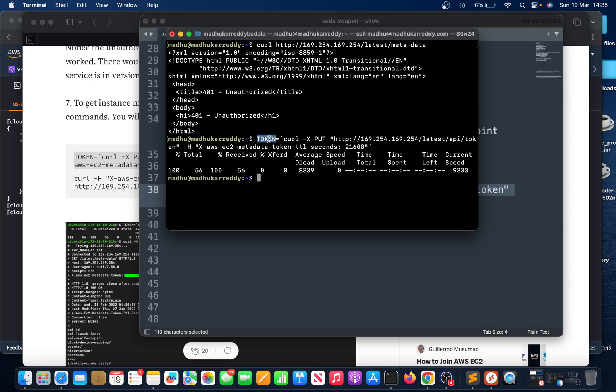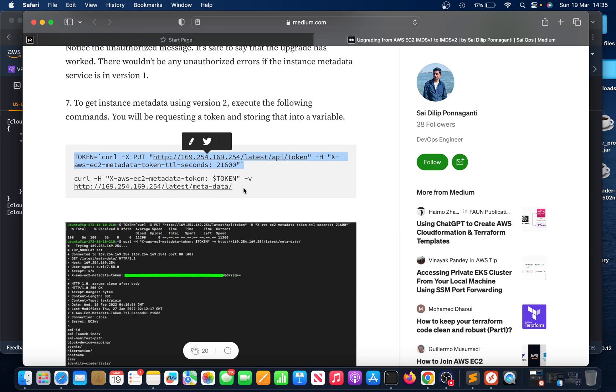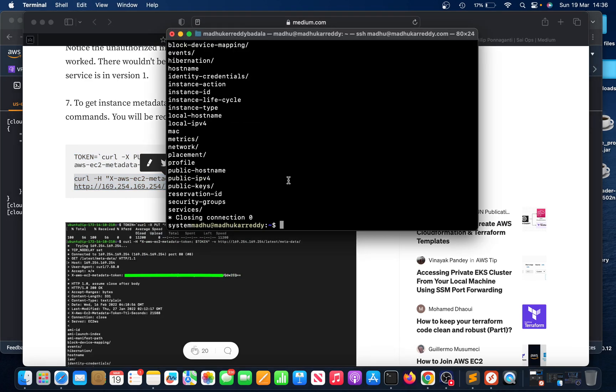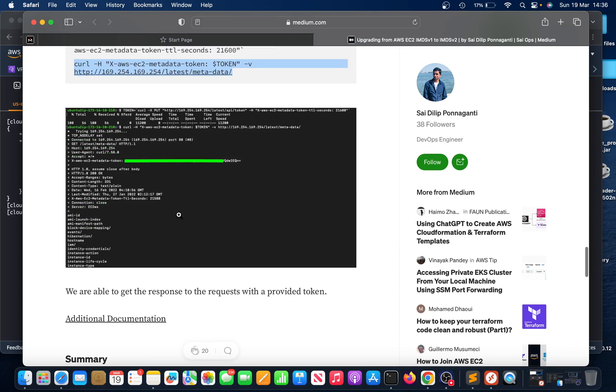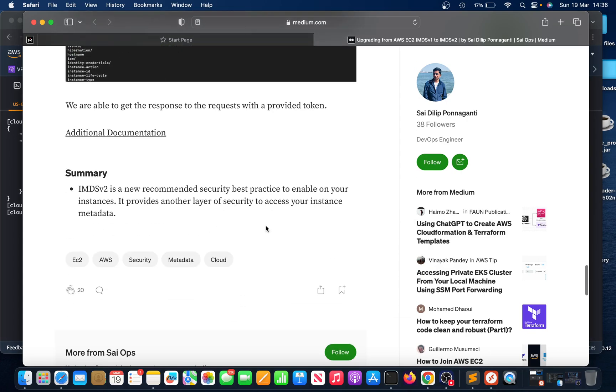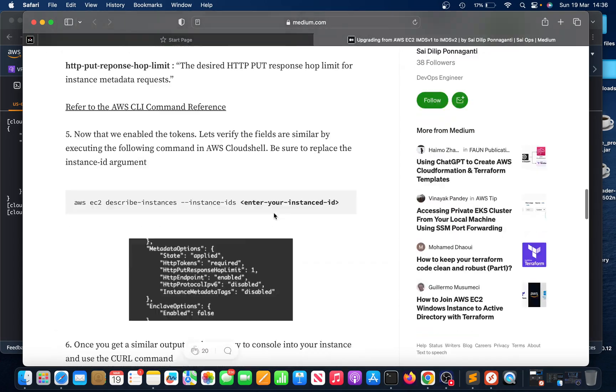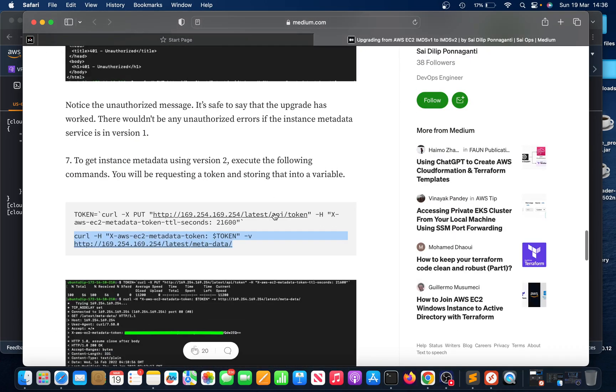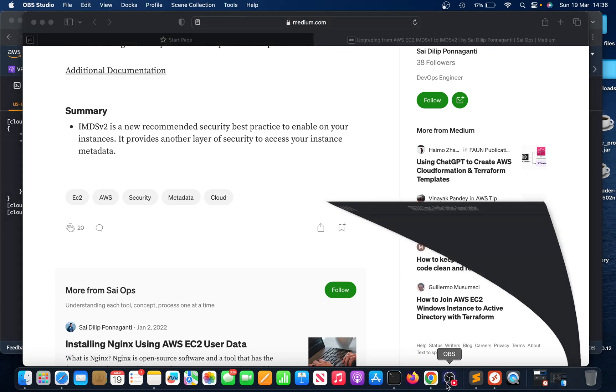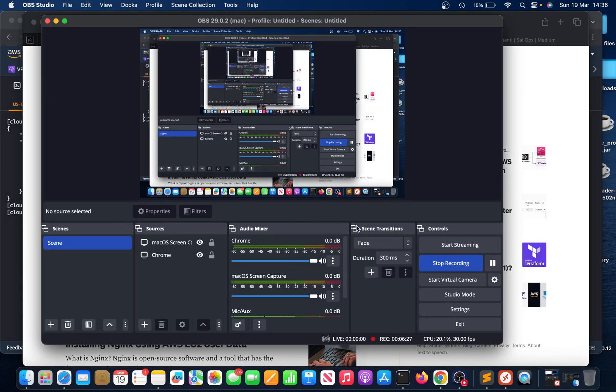Once you run this command, the output is gonna store in this token variable. Then we're gonna use the token variable to check. If I run this now, I can see that. So this is the way we can upgrade IMDS version 1 to version 2, the instance metadata service. Thank you.